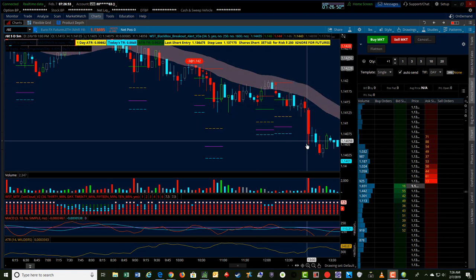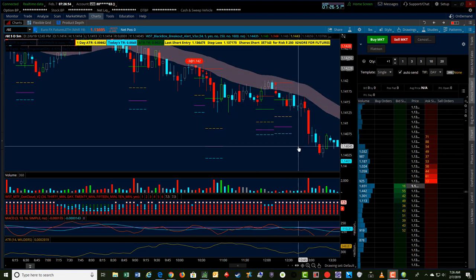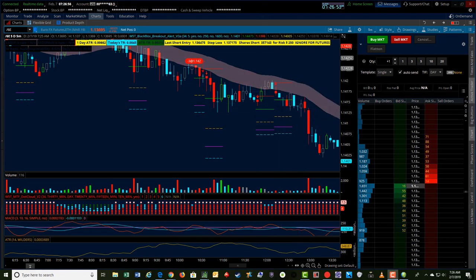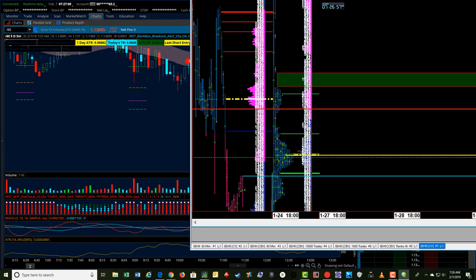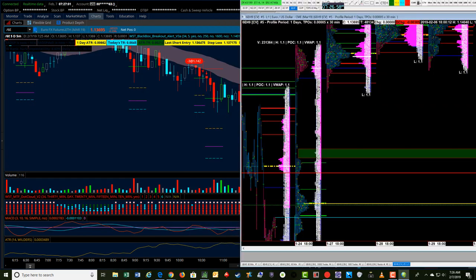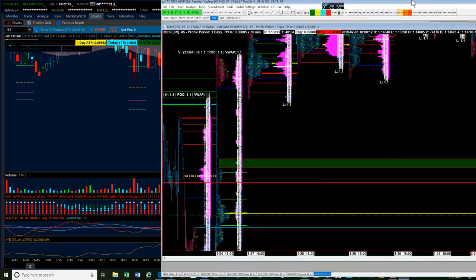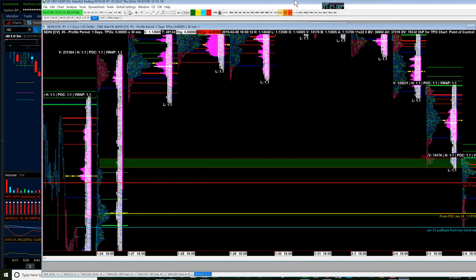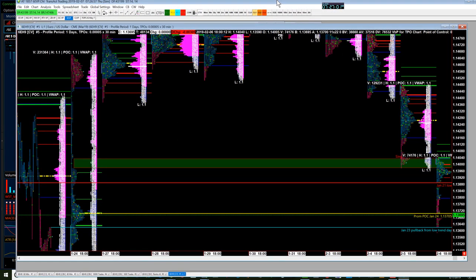And as this started happening, I started wondering where might I want to think about taking profits for a day trade. I'll show you the idea that I had in market profile that ended up working out.